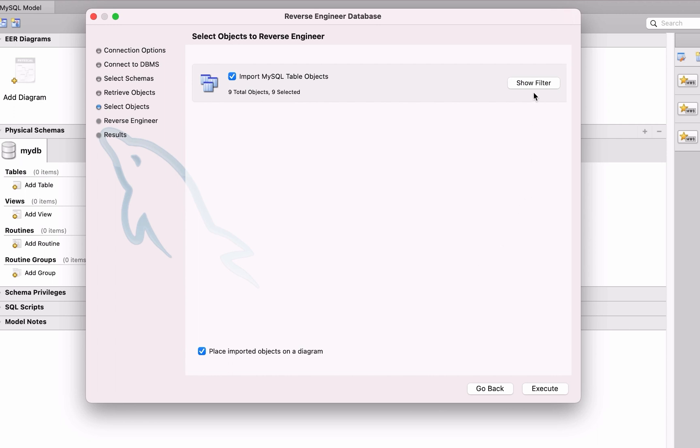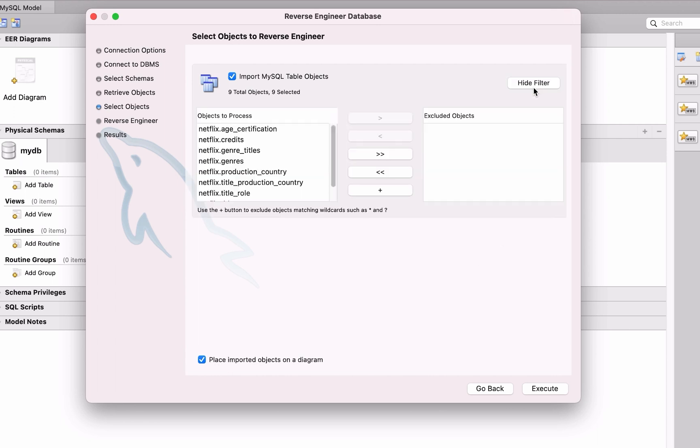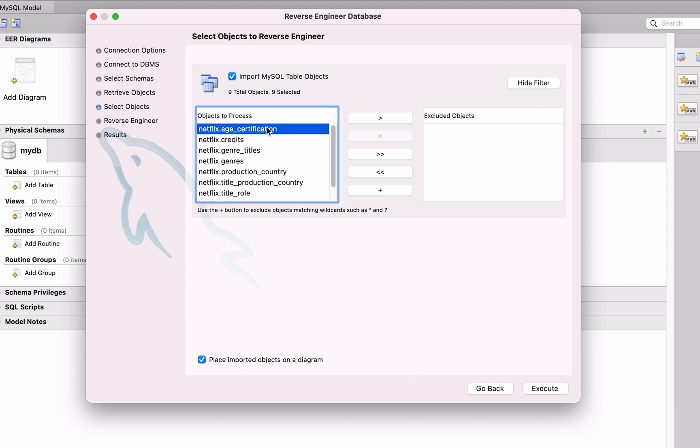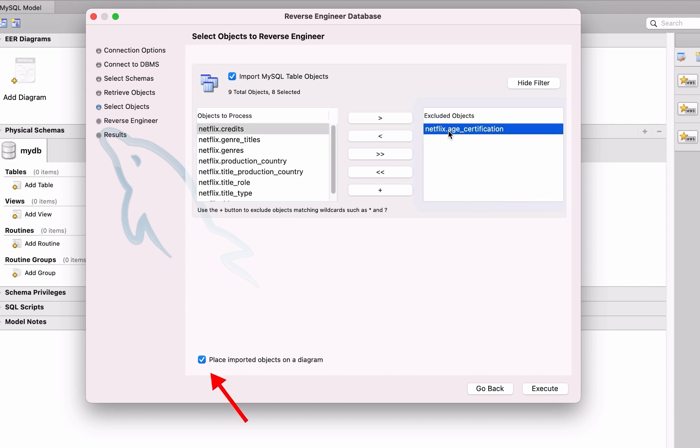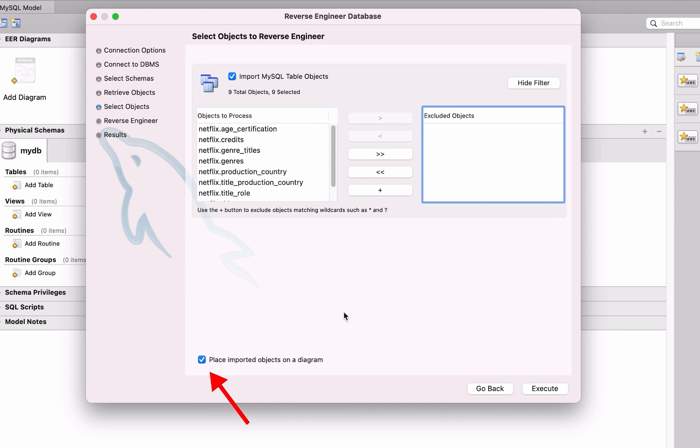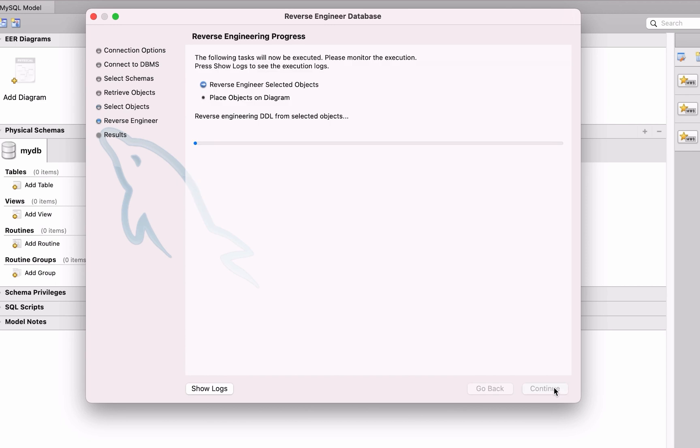To see more information about these, click on the Show Filter button. We can see there is a list of the tables included in the Reverse Engineer or Diagram Creation process. If you want to exclude some tables, you can do that by moving them from the left panel to the right panel. At the bottom there is a checkbox labeled Place Imported Objects on a Diagram. Leave this checked.